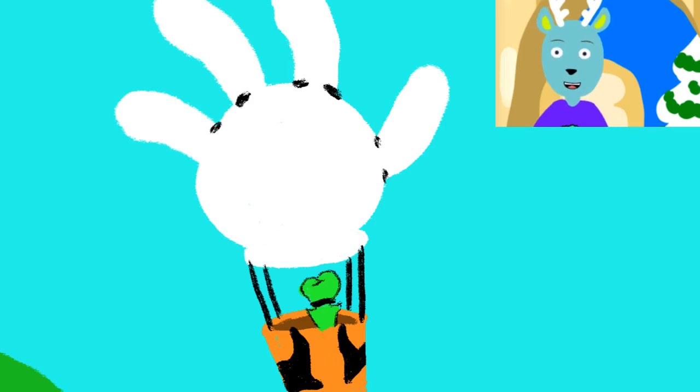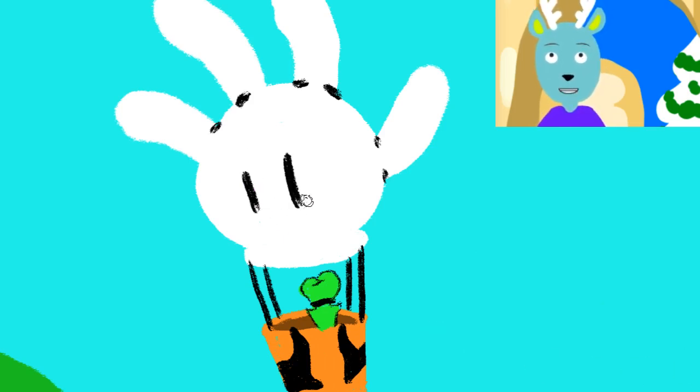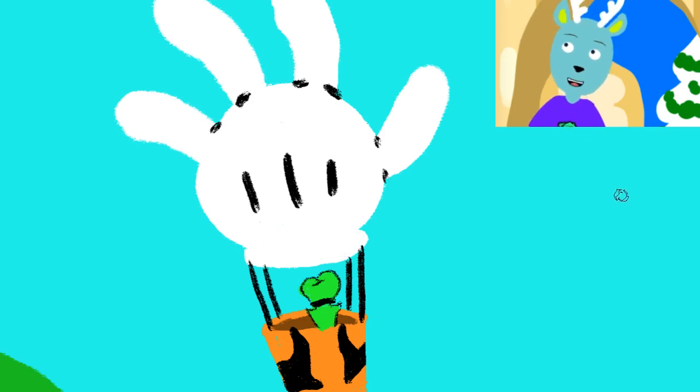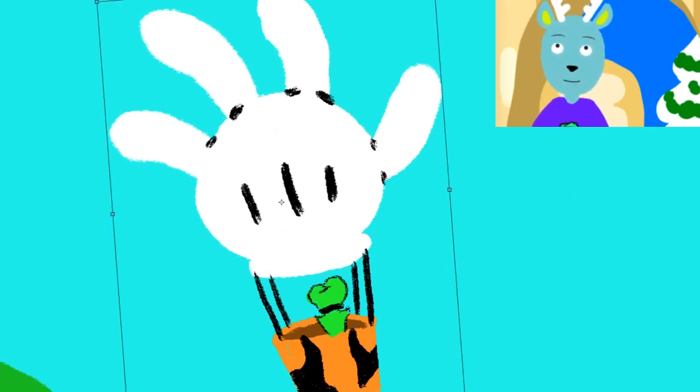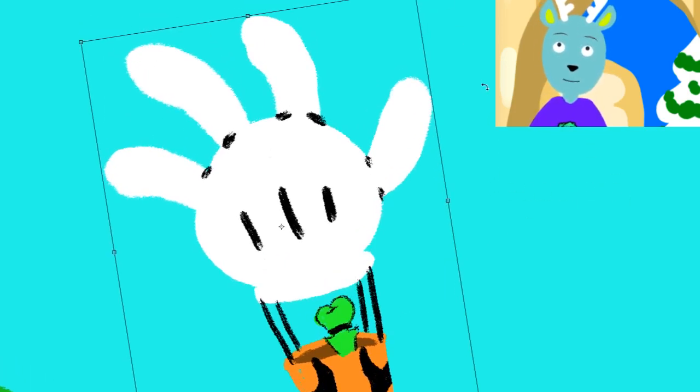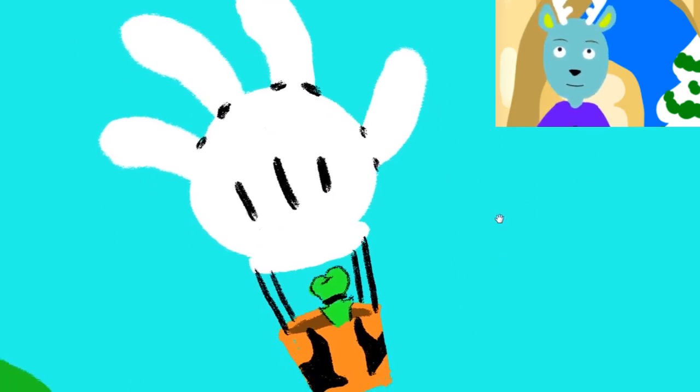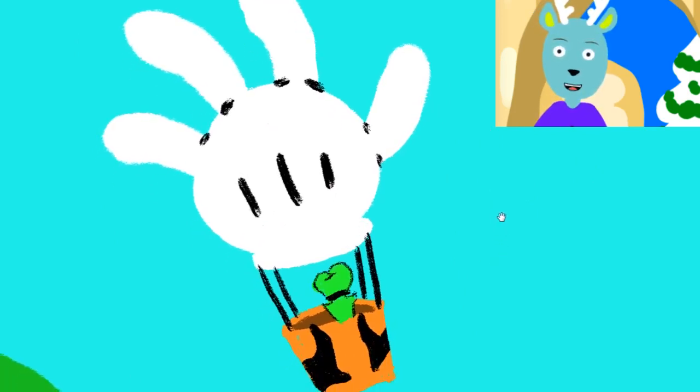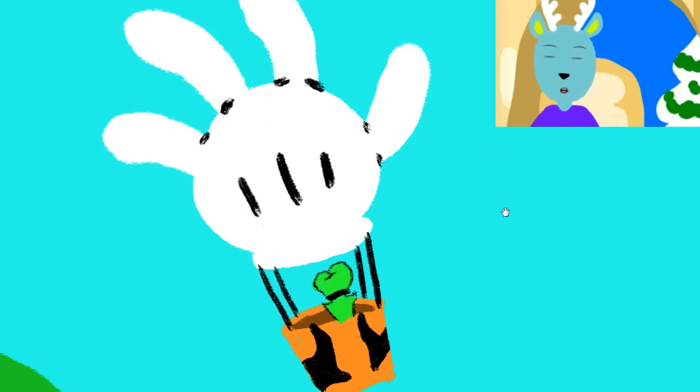And I think we're going to add those three lines that Mickey Mouse gloves usually have. And you know what? Let's tilt it that way a bit, so it looks like it's getting blown in the wind.